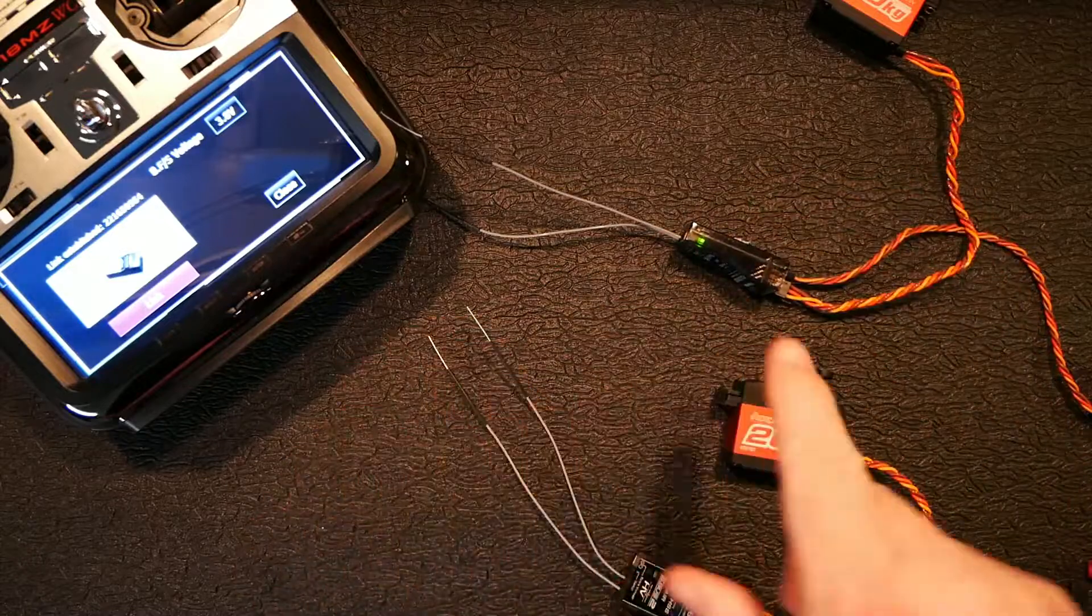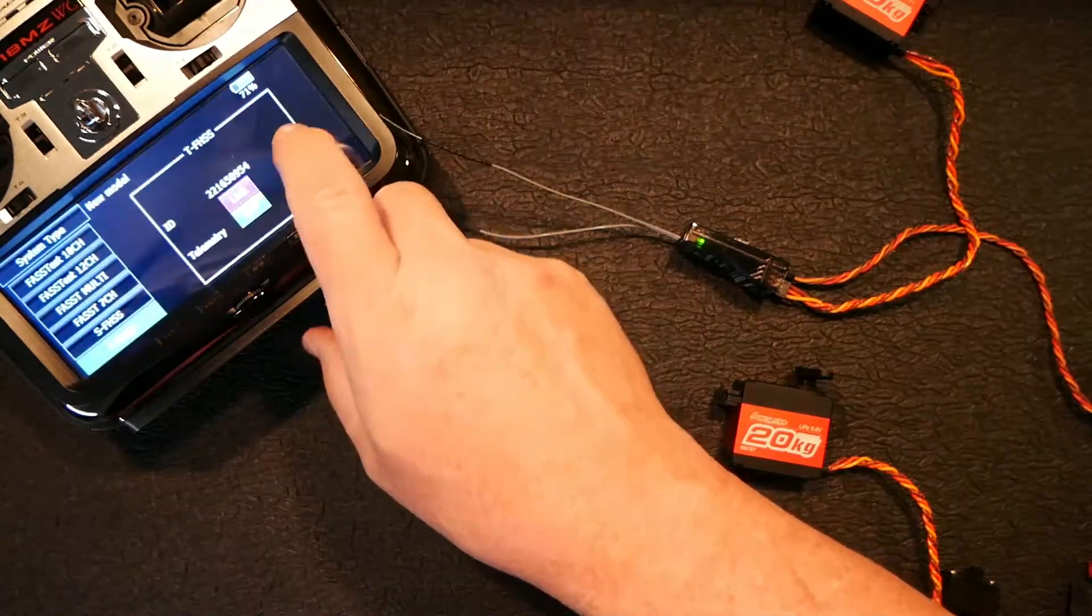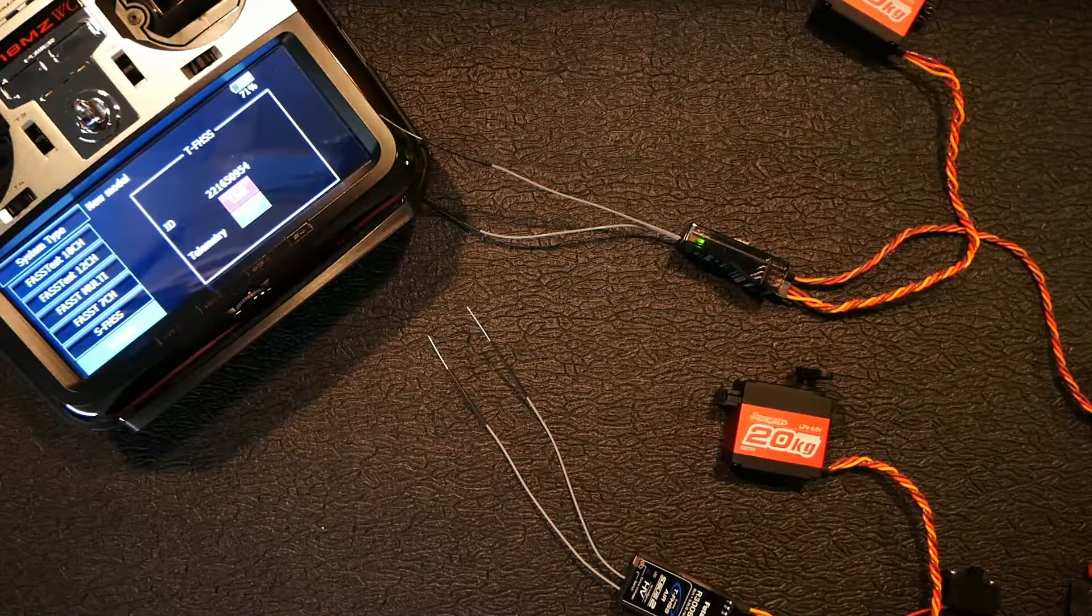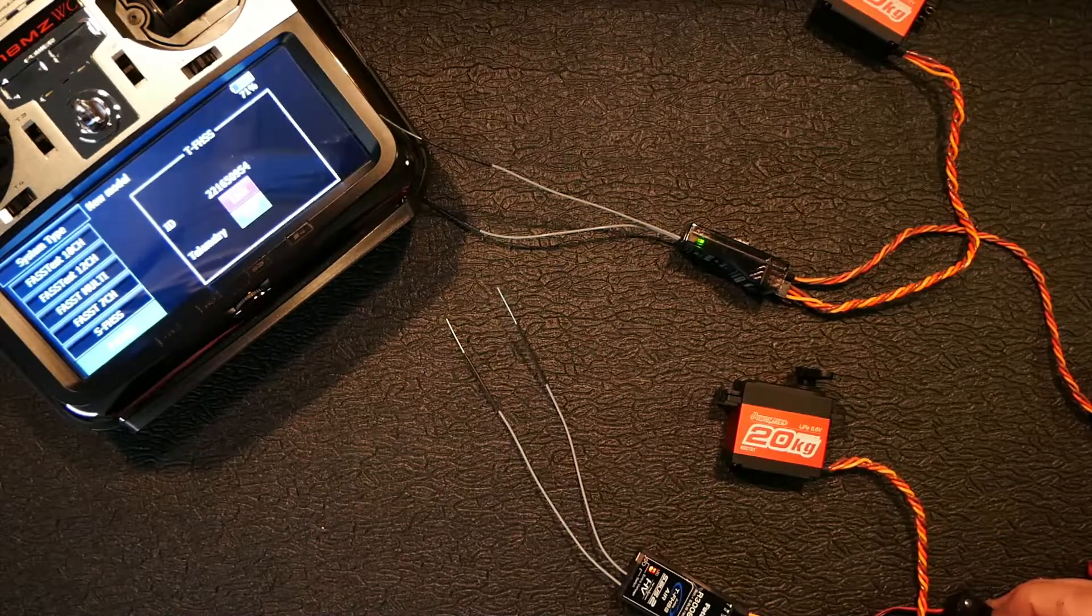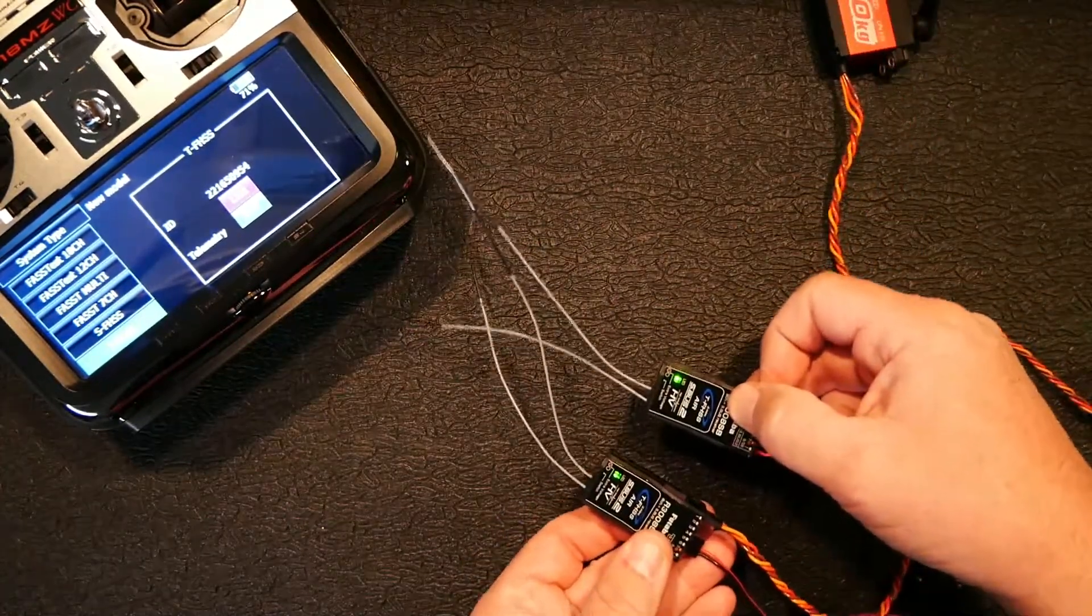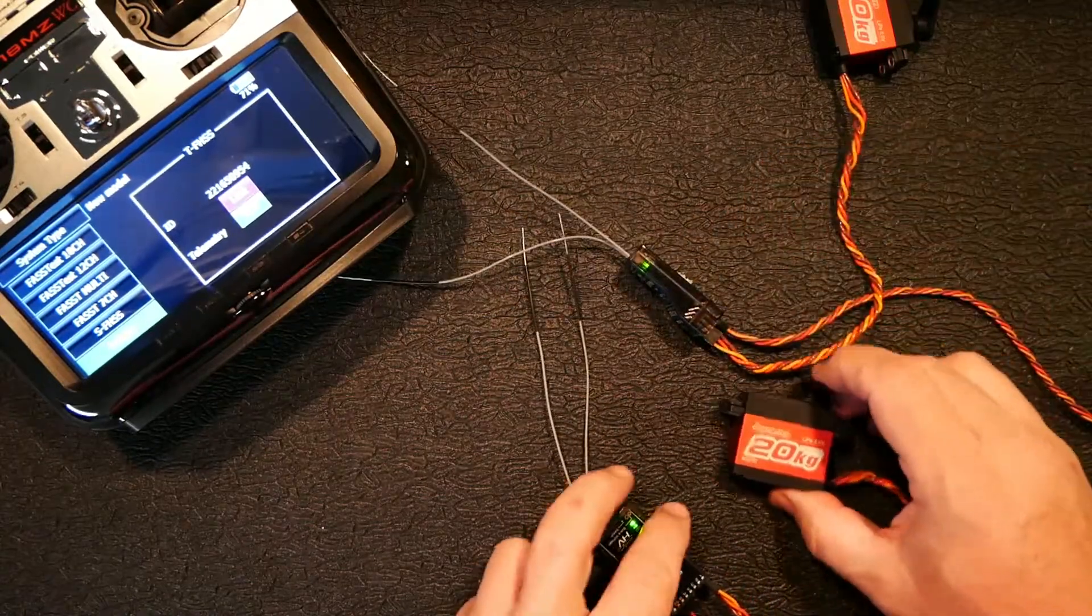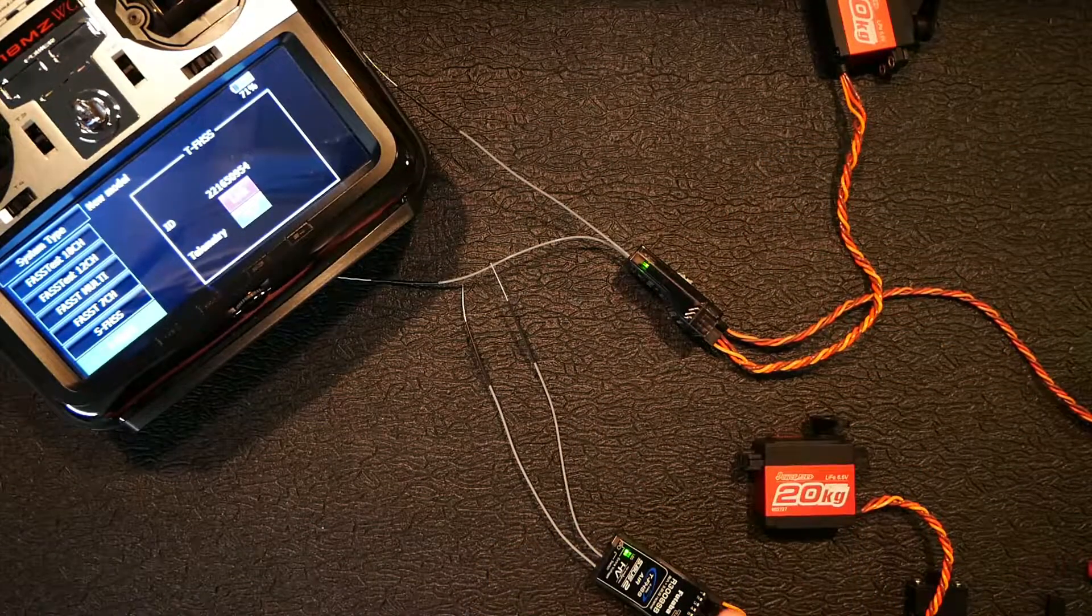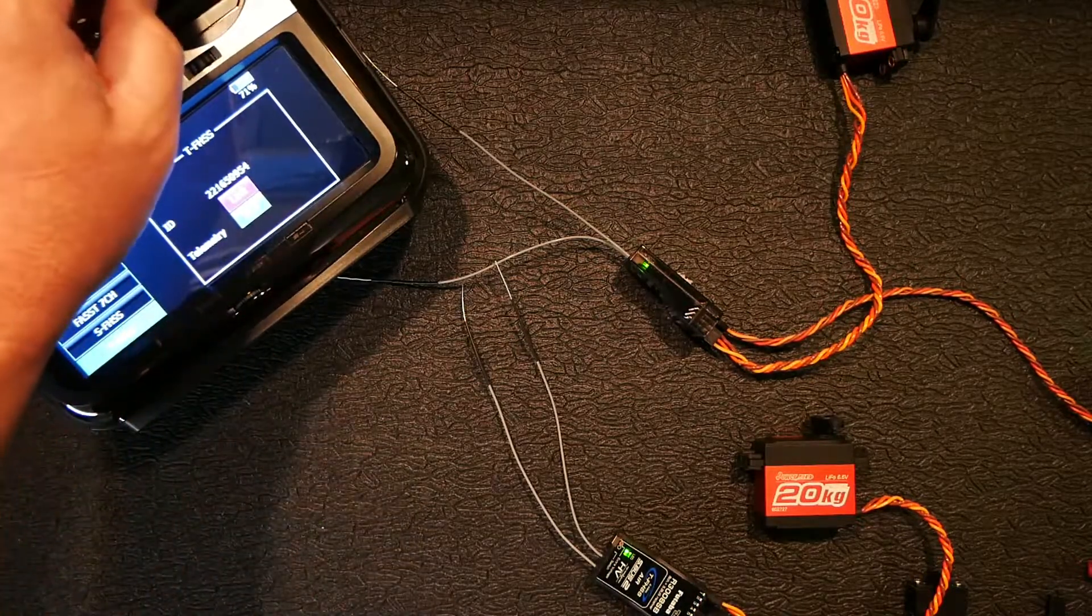So, right now, both of these receivers are actually bound to this one model that's in this radio. So, now if I cut this one on over here, you see I've got two green lights. Hopefully, you can see that on the camera there. I've got this servo into port one, which should be my aileron.